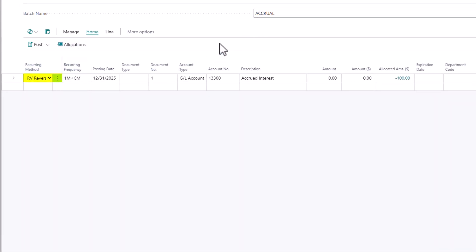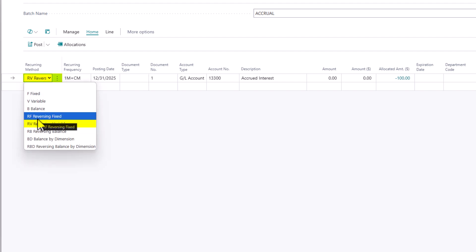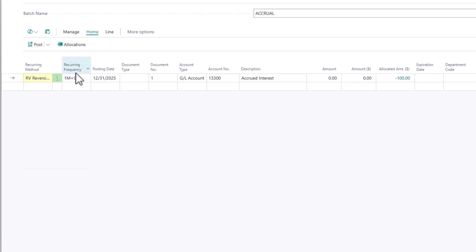So on the recurring journal, define my recurring method. In this case, you could use fixed, but typically when you make an accrual, the amount is going to be different every time. So we're just going to define that as reversing variable. And the recurring frequency is going to occur at the end of every month. So the formula you're going to use is one month plus current month. So it's going to add one month and it's going to add whatever the remainder of the month is.